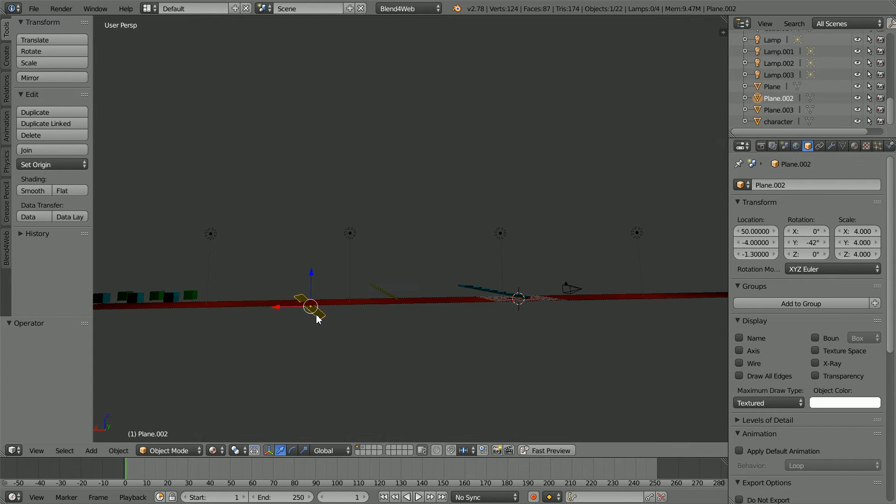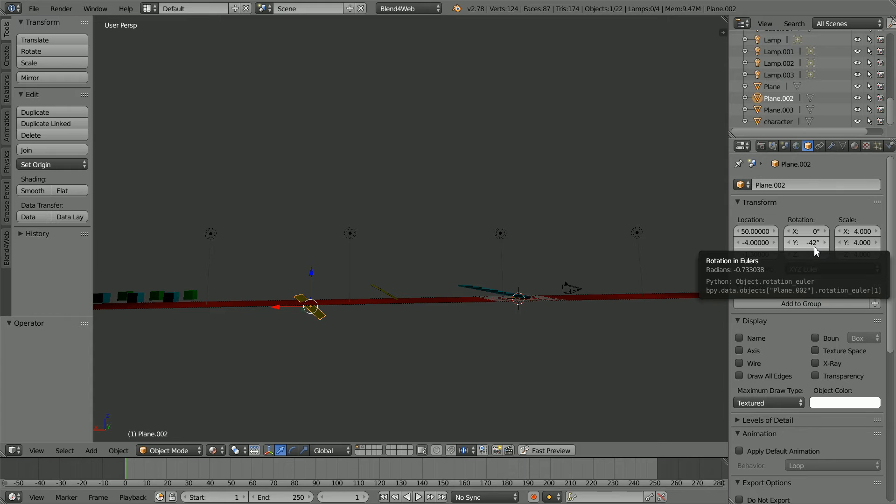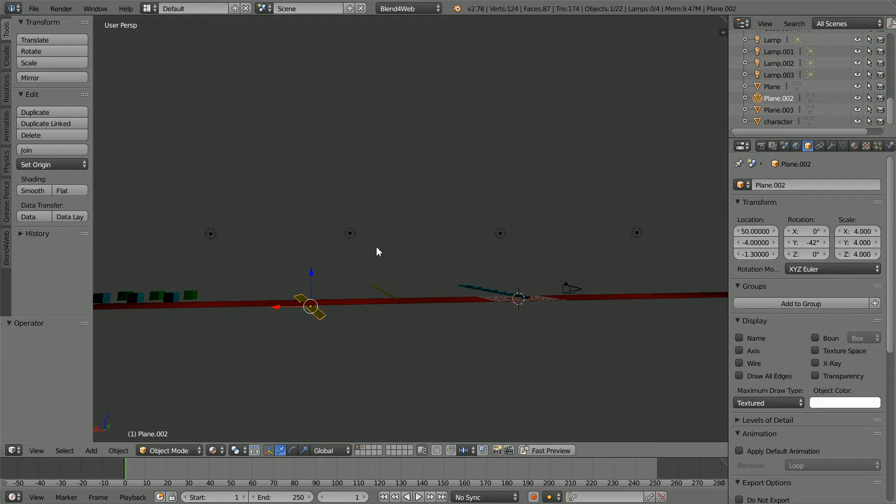The steepest angle I found the character could walk over was 42 degrees. Any steeper and the character either had to walk around or fly over.